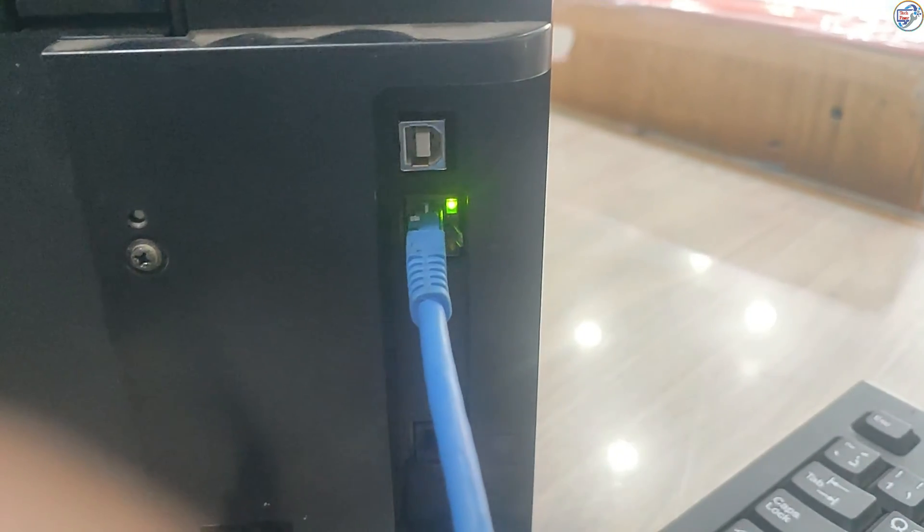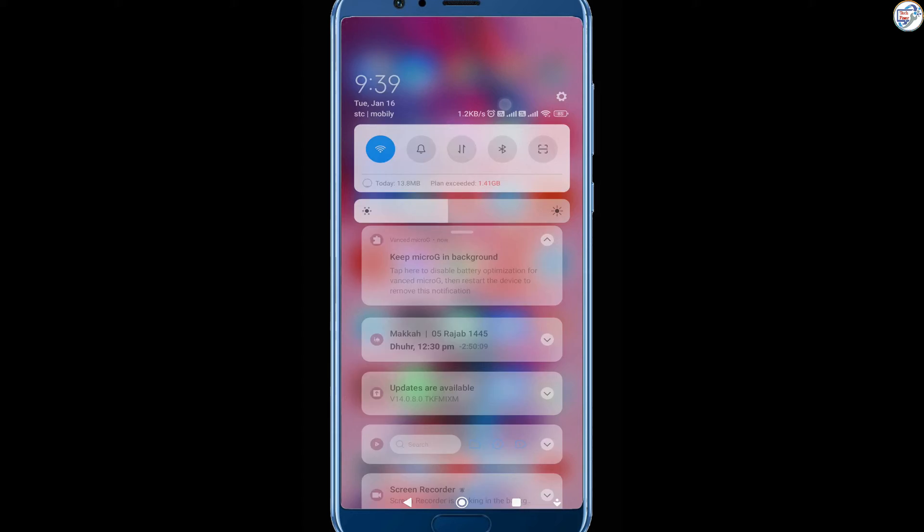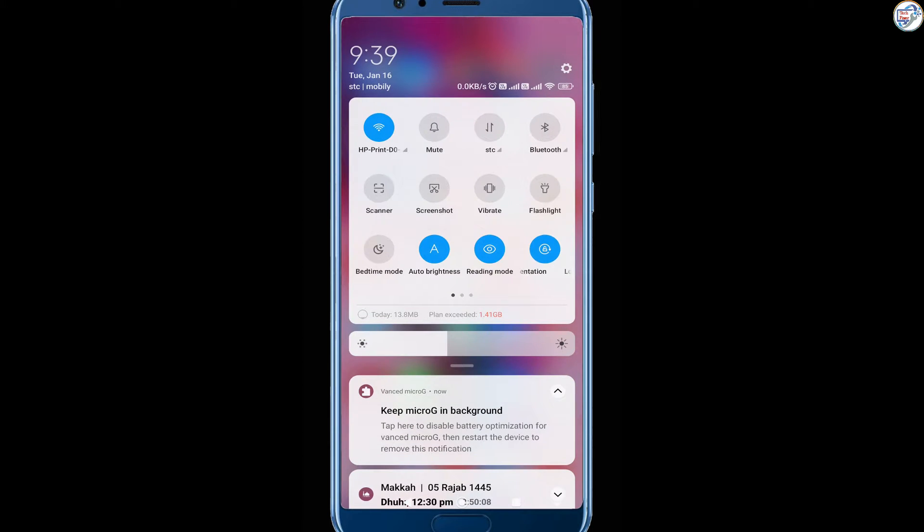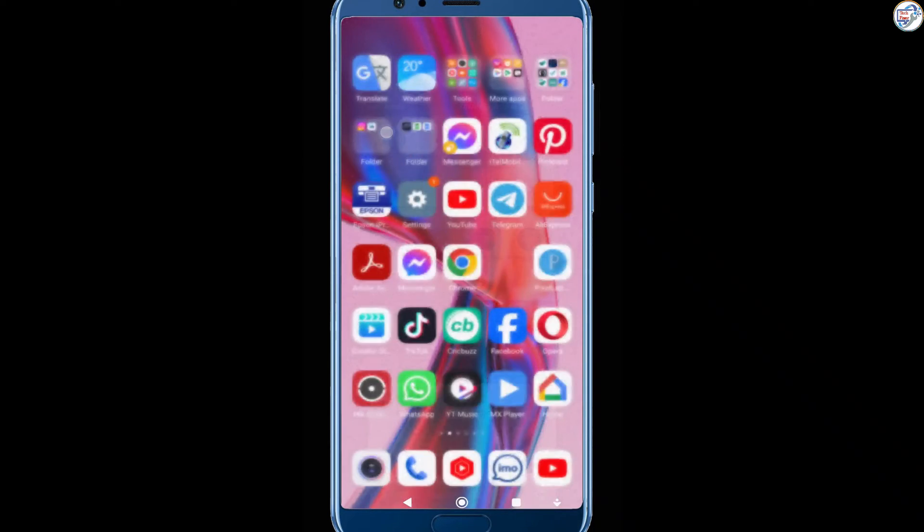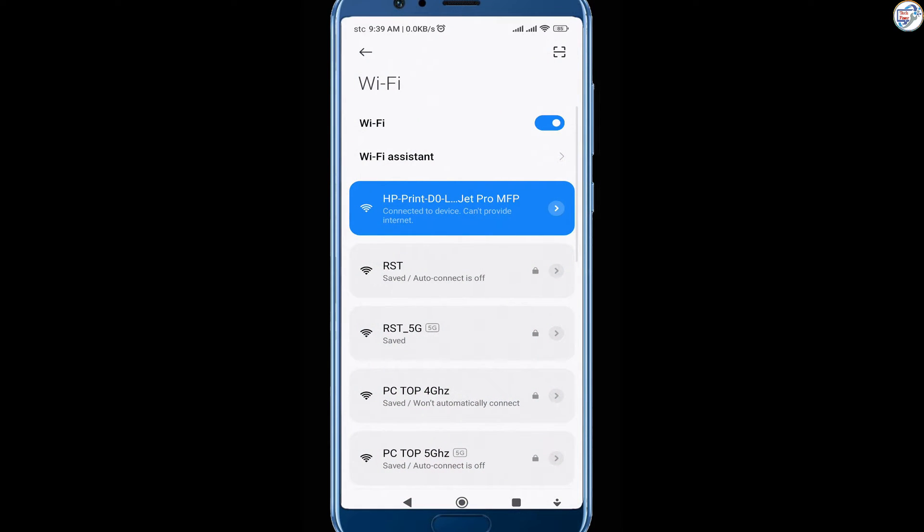Connect a printer with Ethernet cable. Ensure that your mobile phone or iPhone connected to the wireless network.